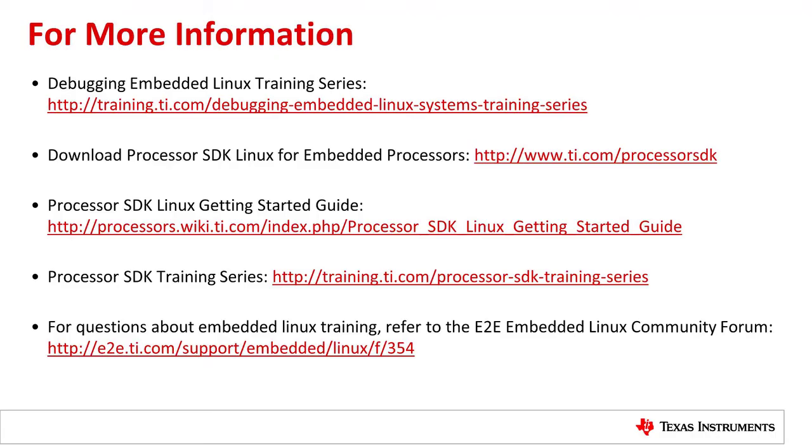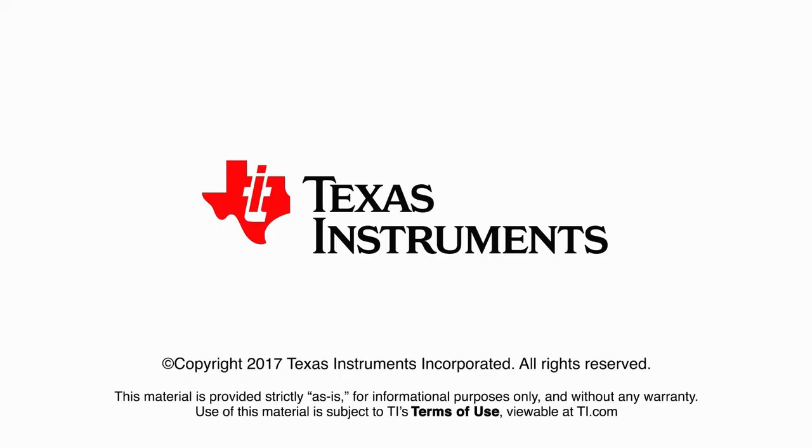Thank you for taking the time to watch this video. For more information, refer to the links below, including a link to the debugging embedded Linux training series. If you have any questions about this training or the training series, please refer to the E2E Community Forums for Embedded Linux at e2e.ti.com. Thank you.